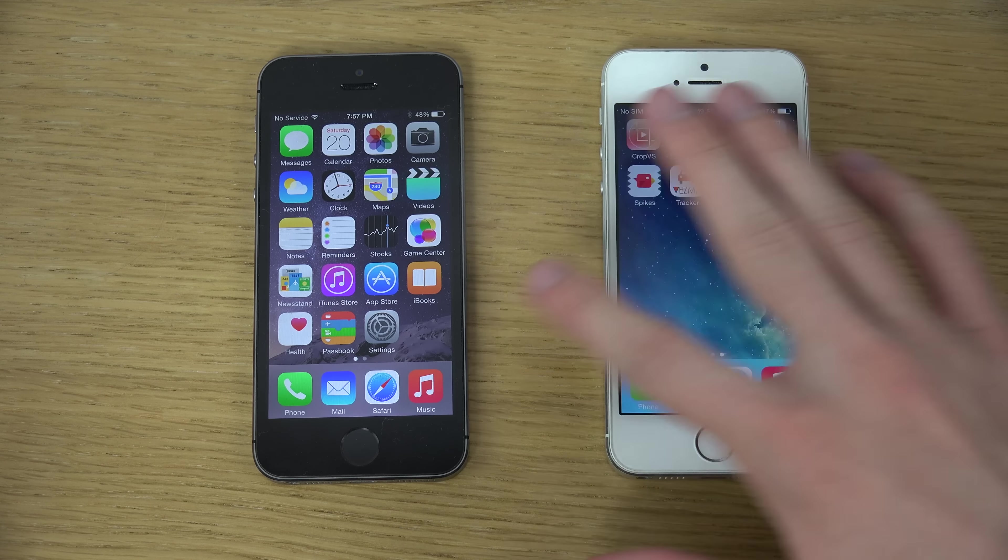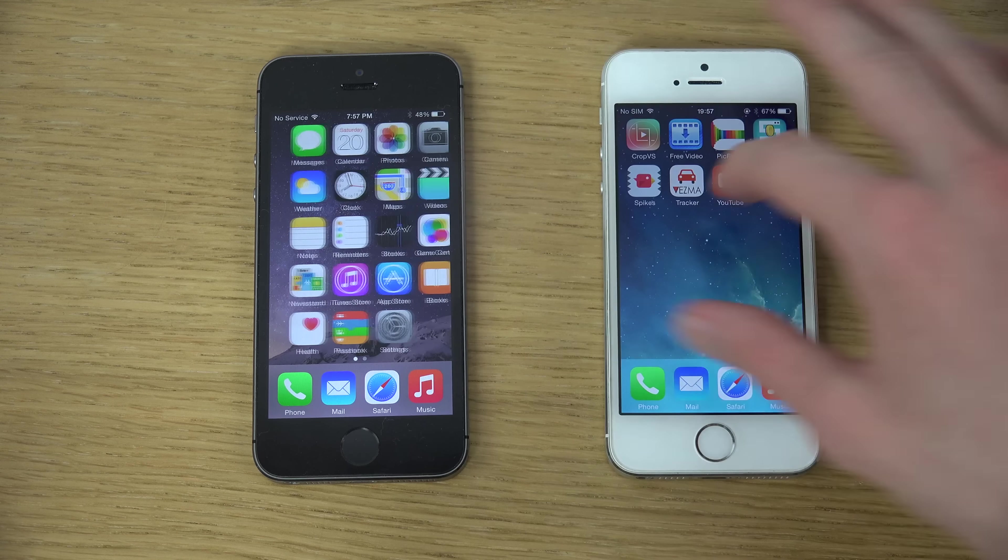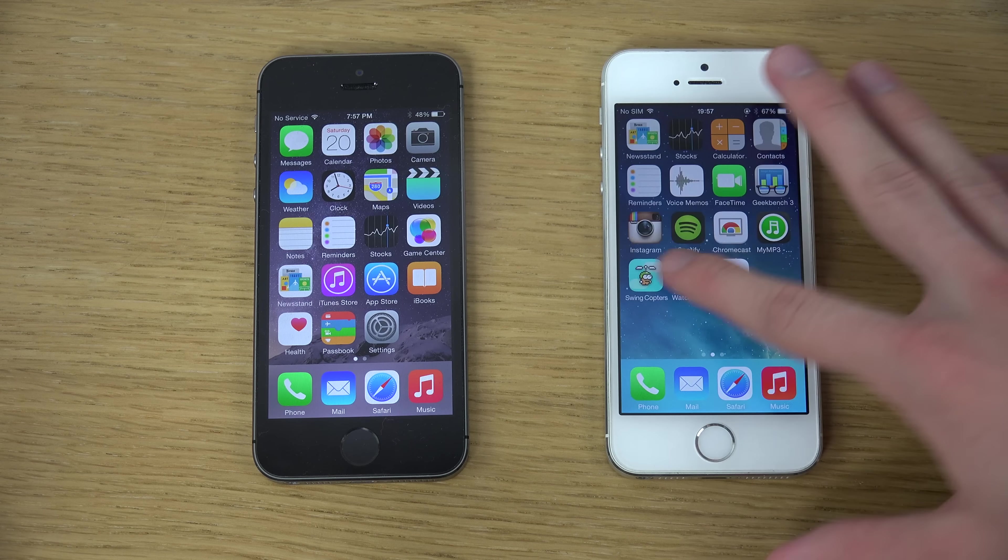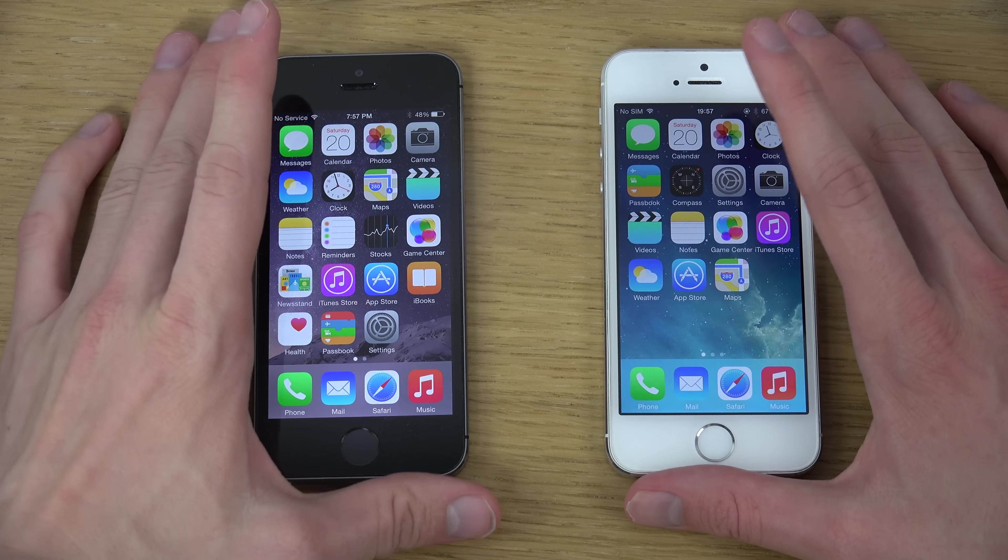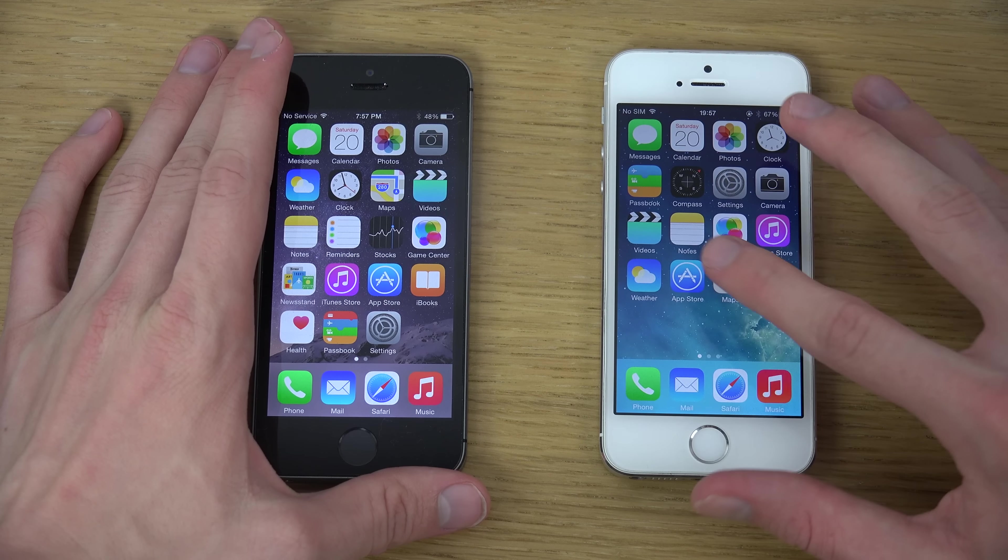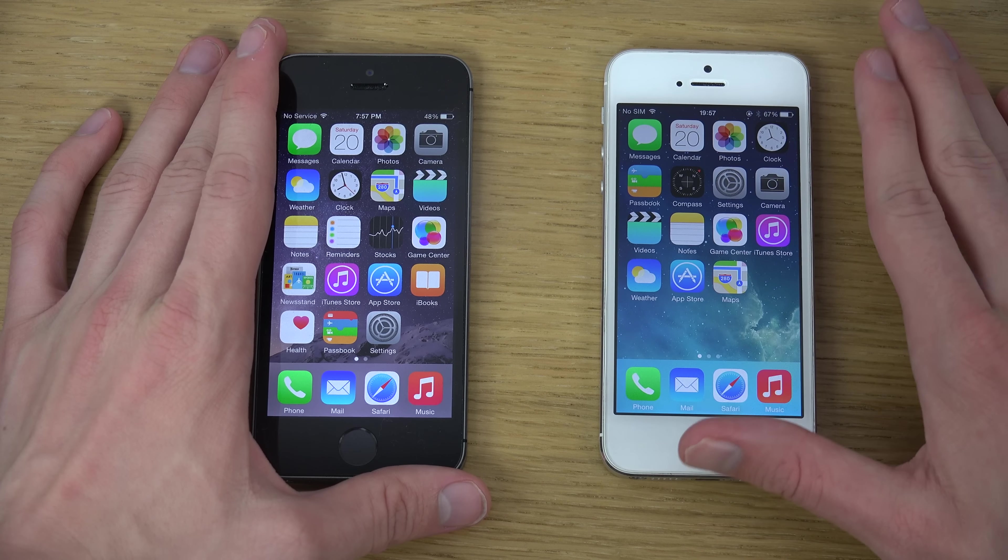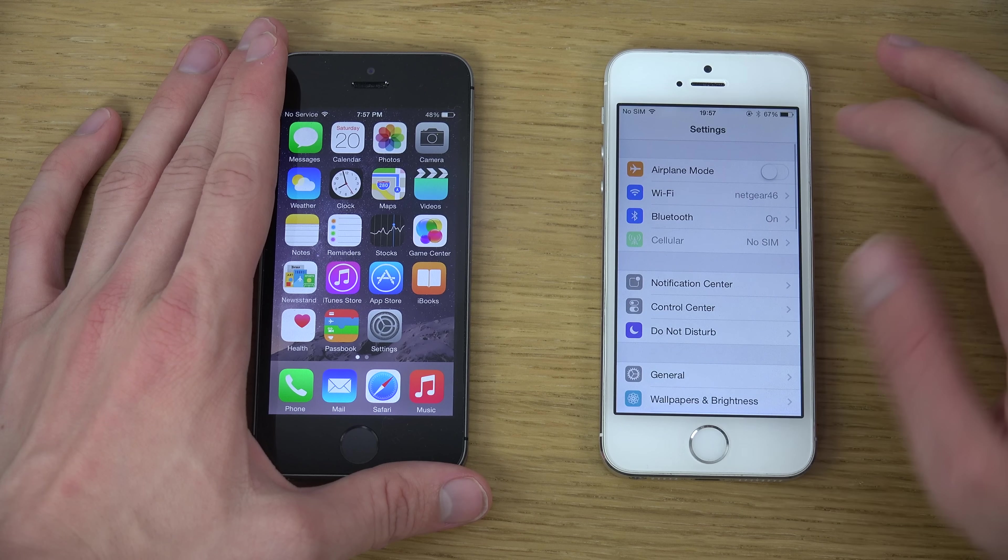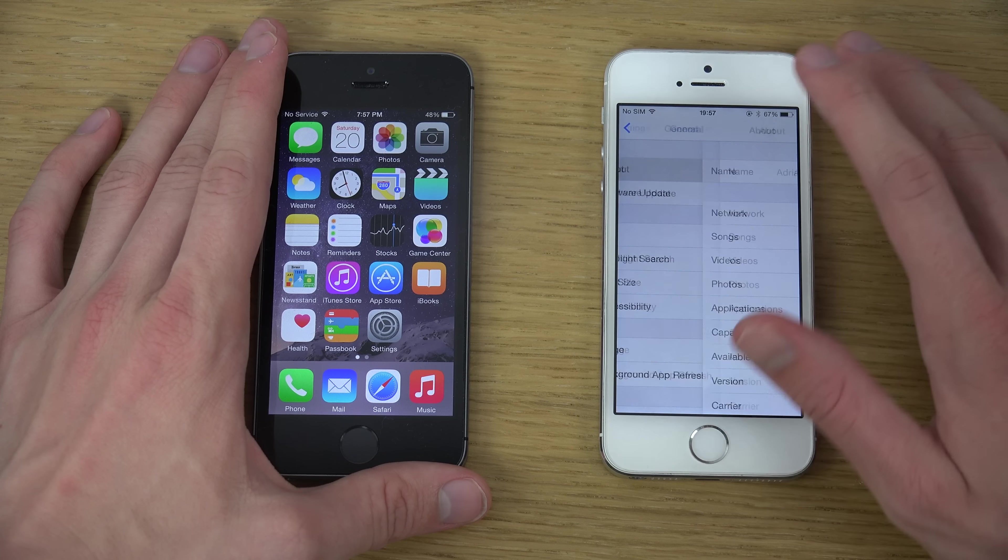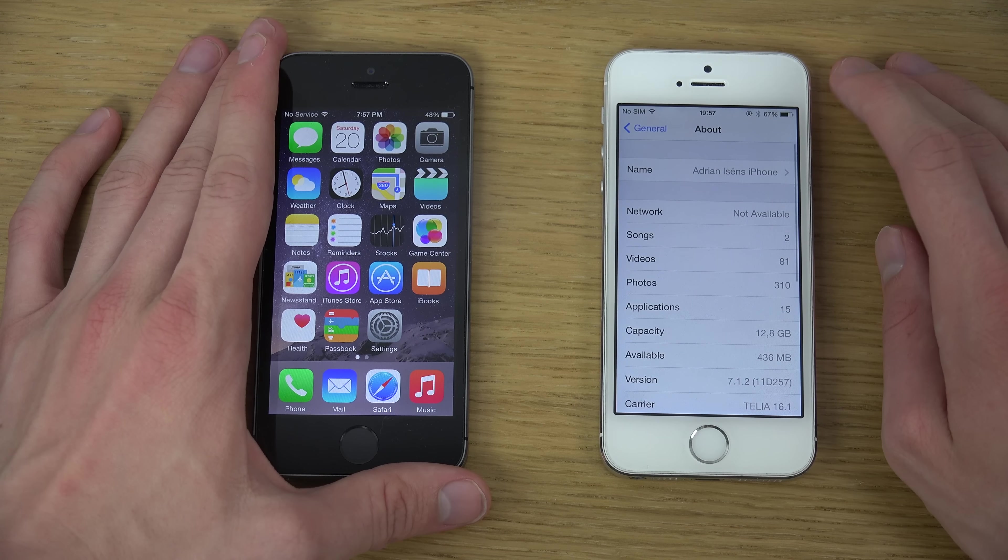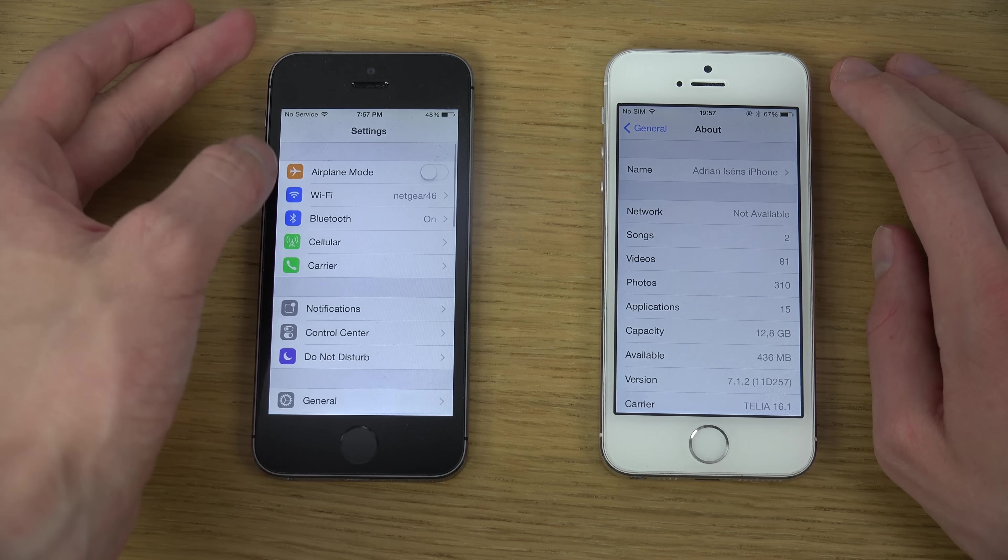versus iOS 7.1.2 here. I want to see if there is a speed difference when we are booting these two guys up. White iPhone here, 5S, 7.1.2. I haven't upgraded it. 7.1.2 there, there we go.